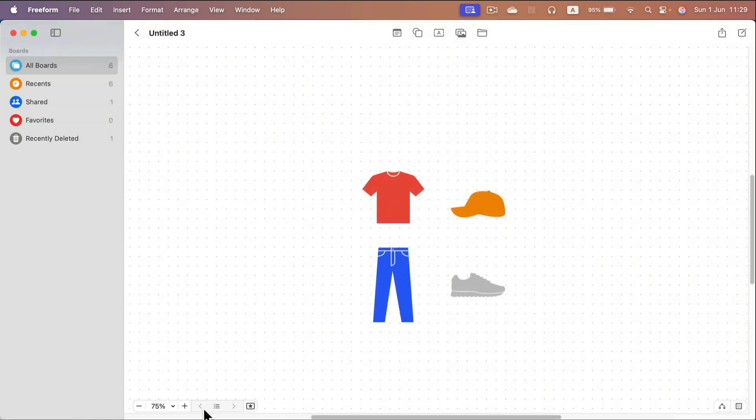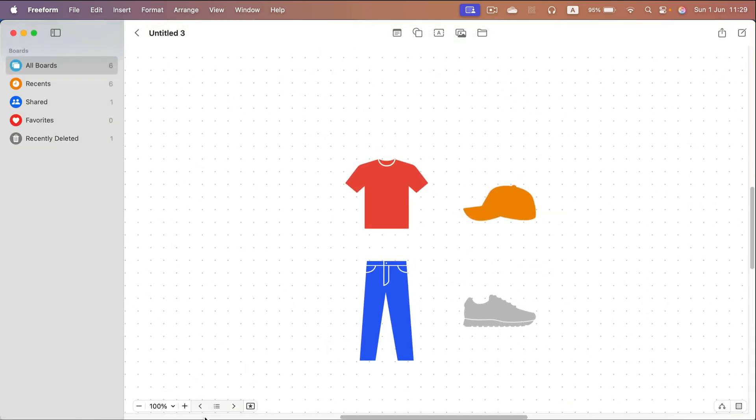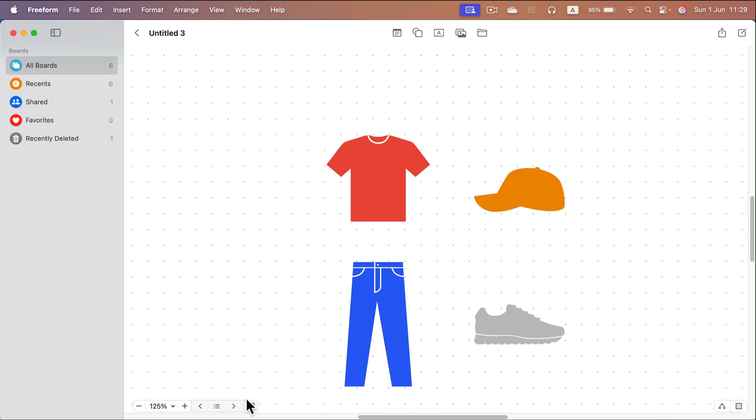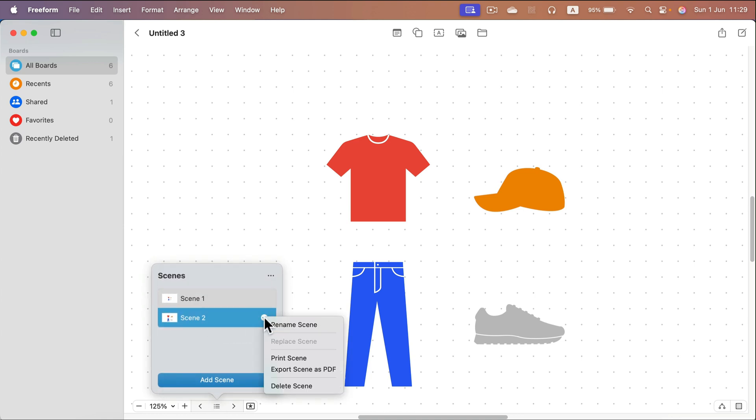So if I zoom in a bit and do the same thing again, I add a scene. And now for the second scene, I will select print scene.